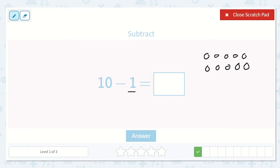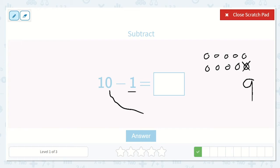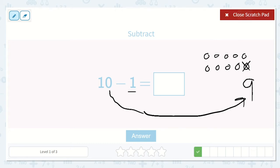Now we will take away one of them. Let's see how many we have left: 1, 2, 3, 4, 5, 6, 7, 8, 9. We have 9 left. Wonderful. I noticed that when I take away one from 10, it is the number that comes right before 10. It's 9 because it is just one less, so we can count backwards by one. Let's type in 9.